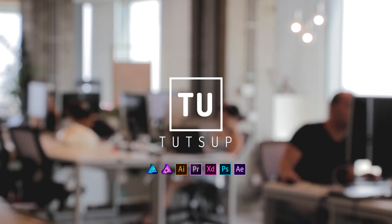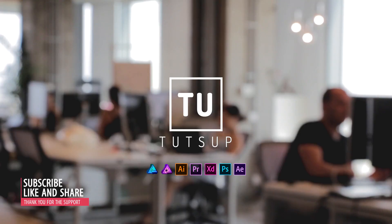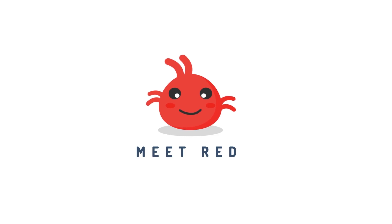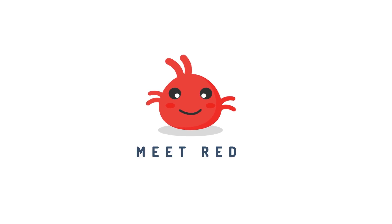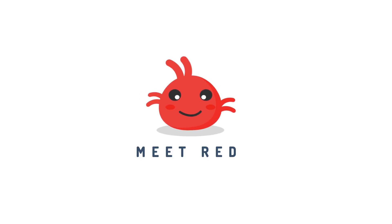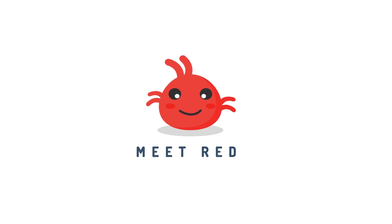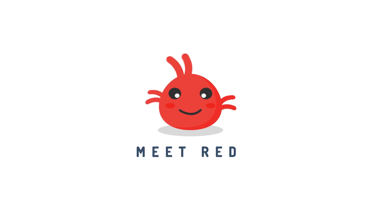Hello YouTube and welcome to another video tutorial from Tutsup. This time we will create this animation.